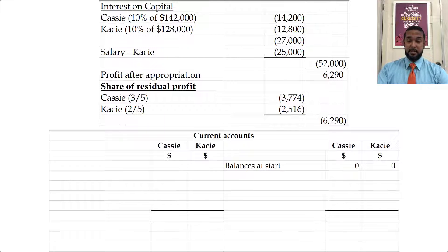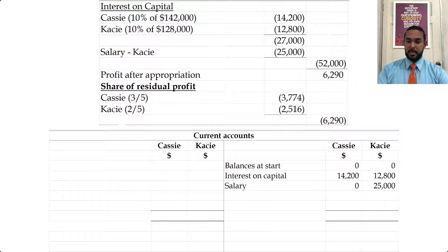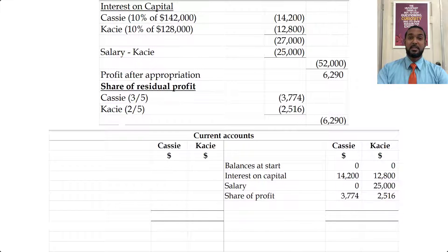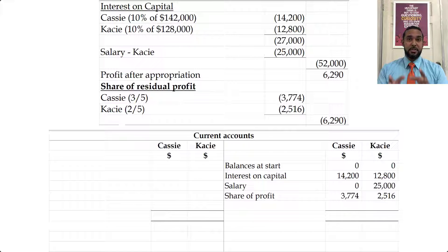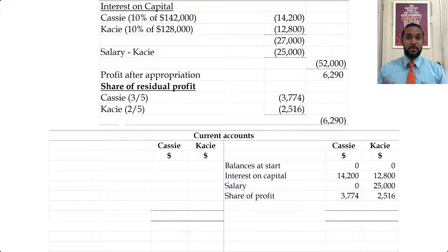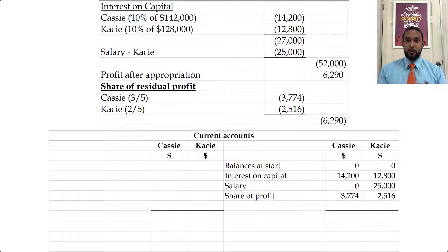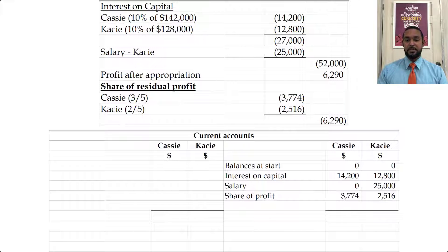So if you want, you can put balances at start as zero for both partners. Interest on capital: $14,200 for Cassie and $12,800 for Casey. Salary: $25,000 to Casey only. And share of profit to Cassie and Casey respectively. Remember, the current account shows the earnings, and earnings to partners would increase their investment — their capital. But of course we're keeping the capital accounts separate and apart, so we use this as a kind of proxy to show these earnings.